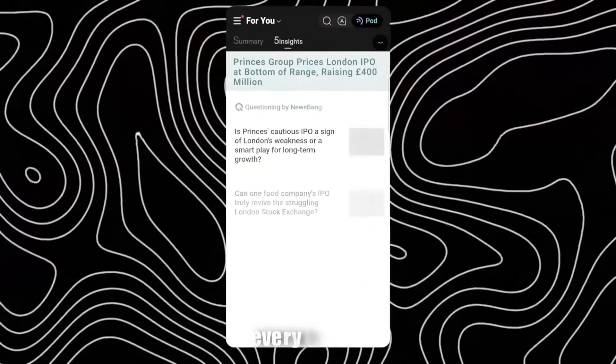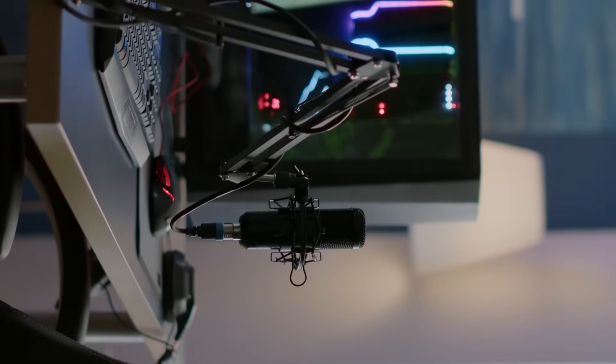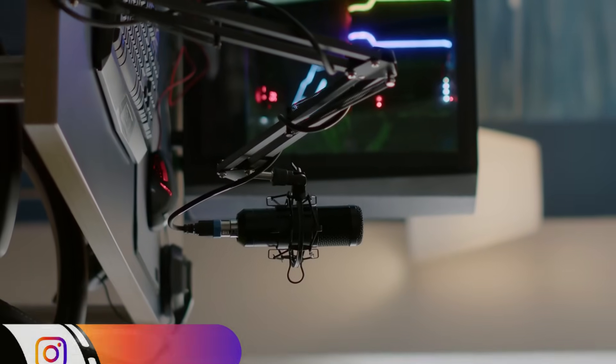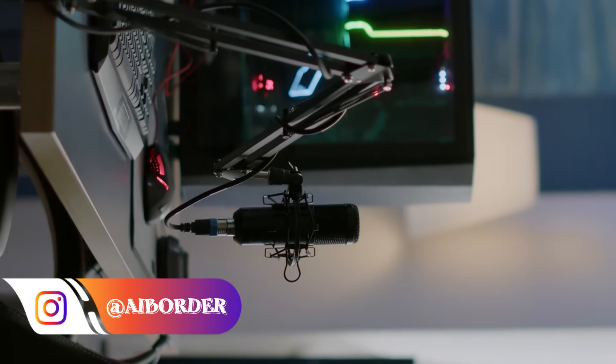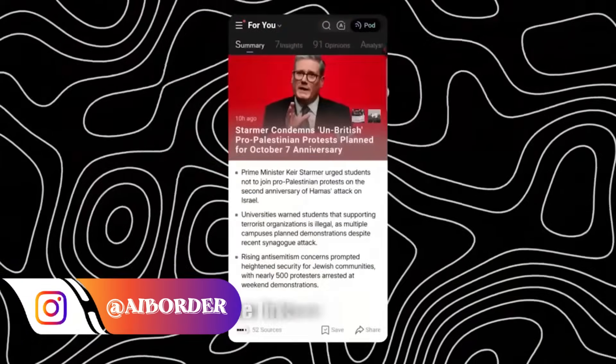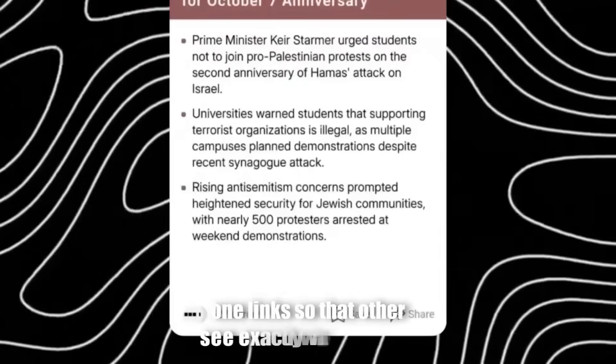In the end, every insight, morning brew, pod talk, or news page can be shared with just one link so that others see exactly what you have seen. This feature is excellent for teams and for those who need to transfer information quickly.